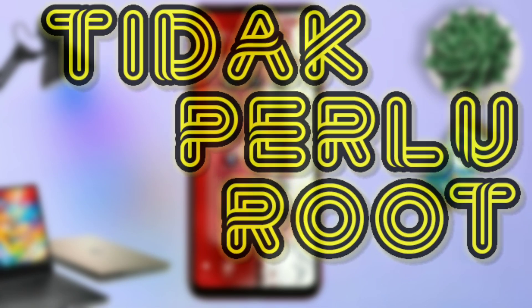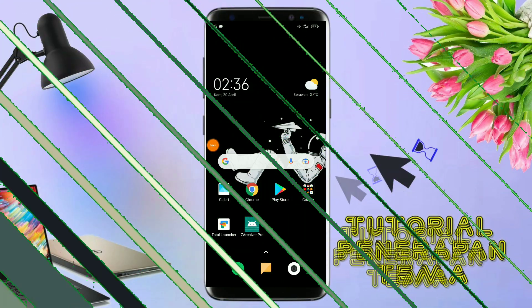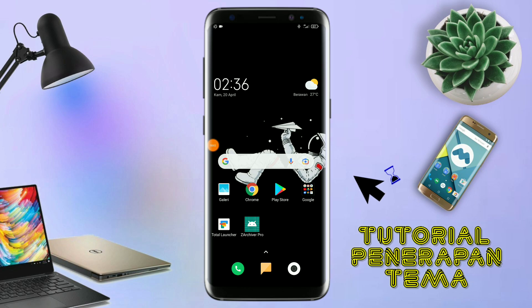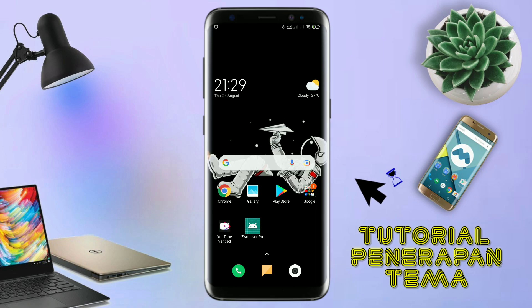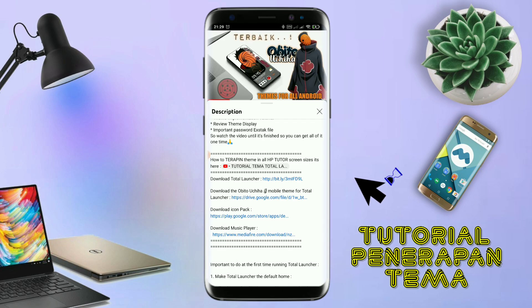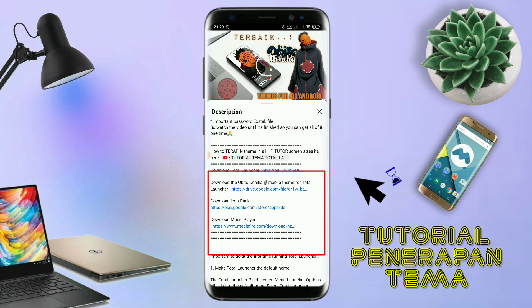Oke, tanpa lama-lama langsung aja kita masuk ke tutorial cara penerapan temanya. Let's get started. Disini pastikan kalian sudah download semua bahan-bahannya yang ada di bawah deskripsi video ini. Untuk cara download file temanya, kalian tinggal tap aja link temanya yang ada di deskripsi, seperti ini.